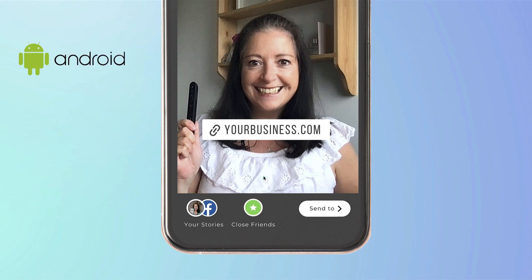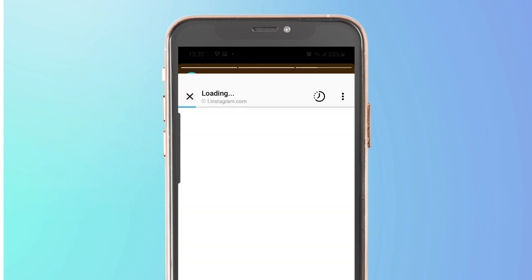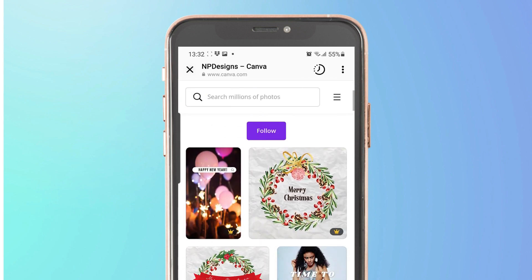Of course what you see will no doubt vary depending on what kind of smartphone you're using, but this is how it will look on my Android screen. So all I will need to do is tap on this link here to add it to my stories. Once one of my followers taps on my Canva link they'll be invited to visit that link which will take them over to my Canva creator profile.